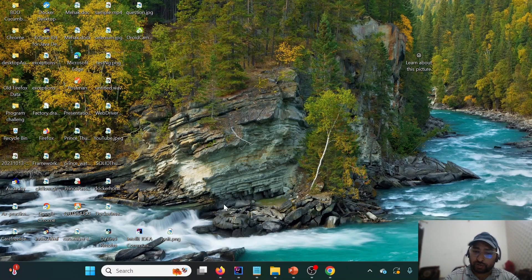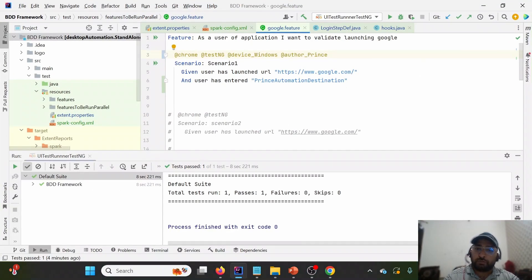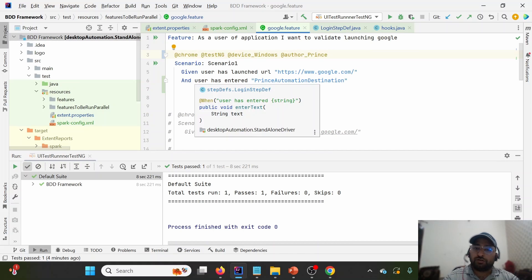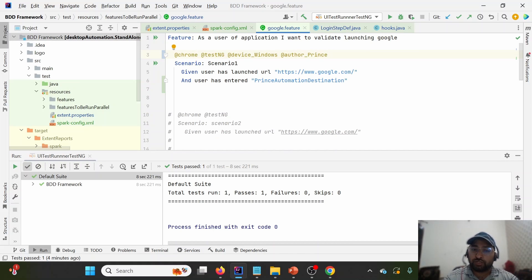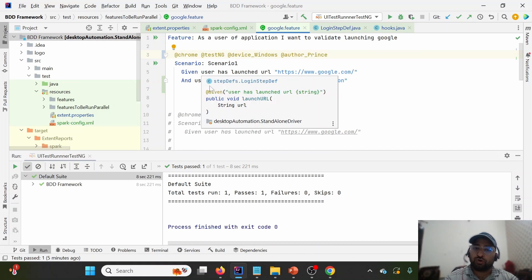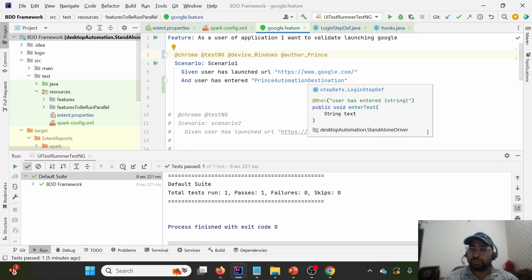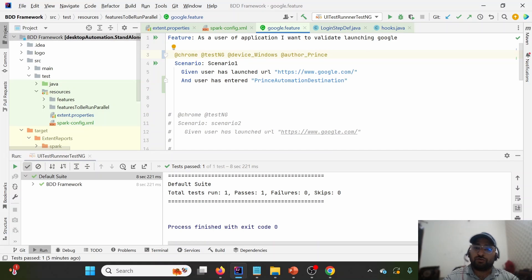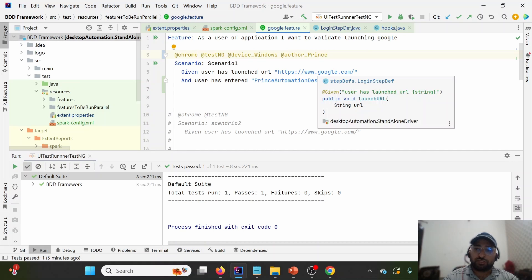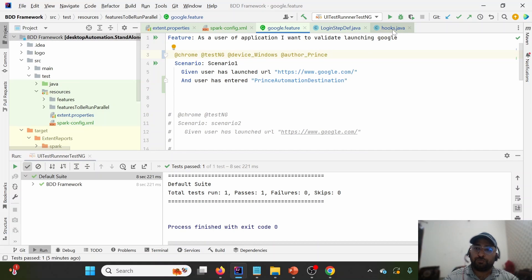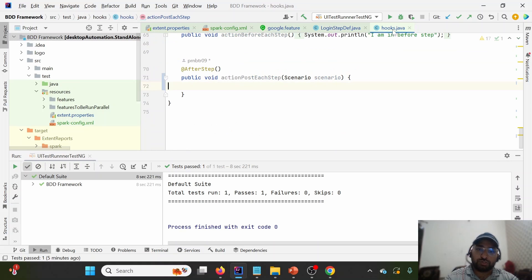Let me jump onto the code now for a practical demonstration. We are using the same example as before, but this time I have added one more step where we are launching google.com and in the search field I'm simply entering some text: 'Prince Automation Destination'. Let's say we want to attach the screenshot at every step. We will utilize a concept of Cucumber hooks.